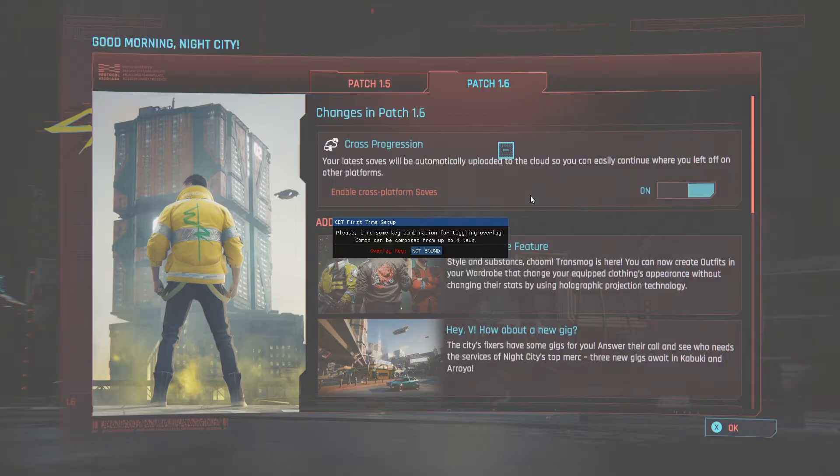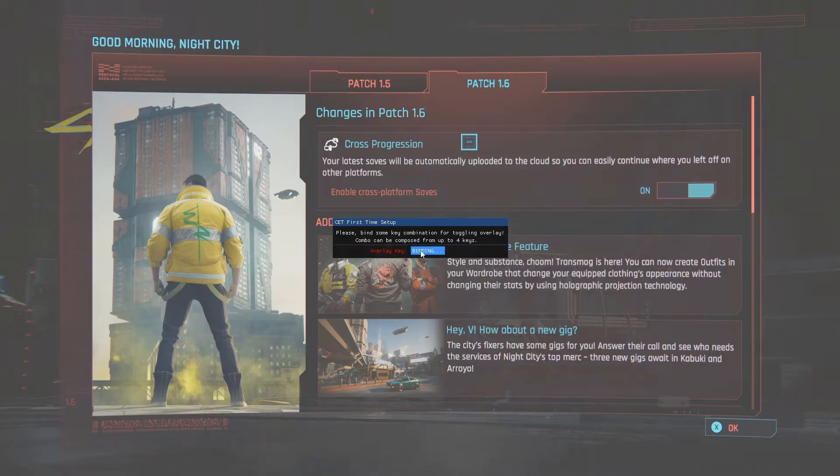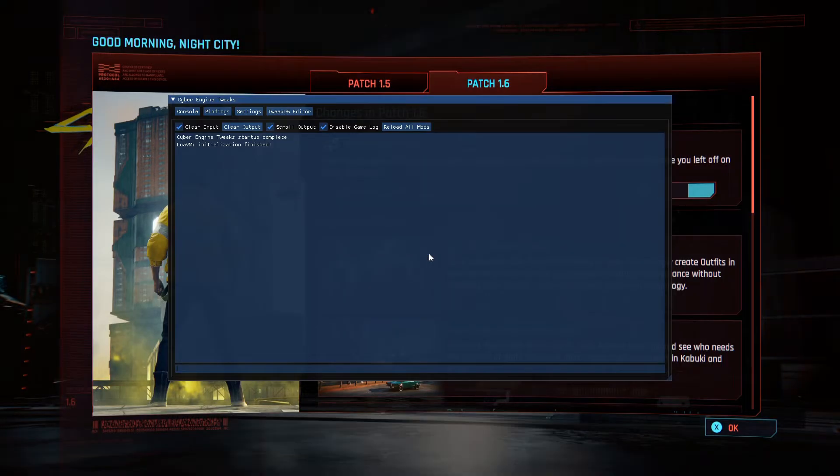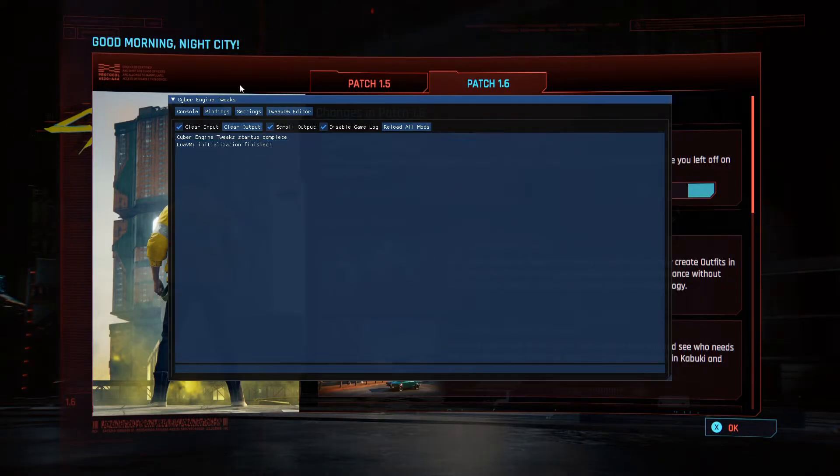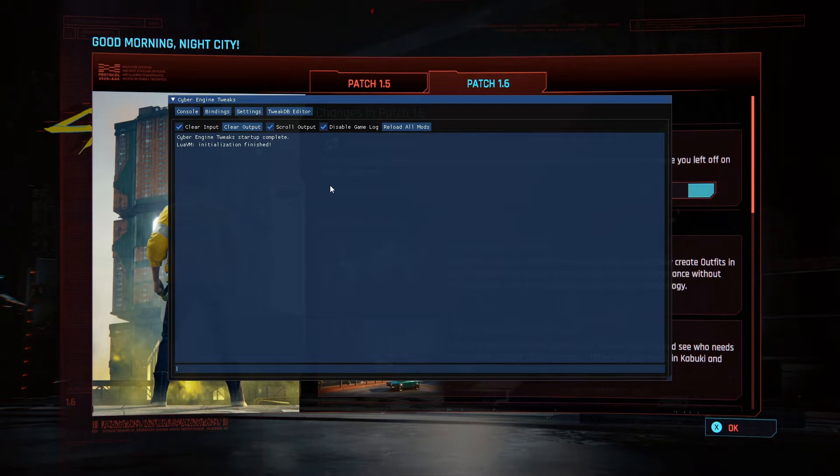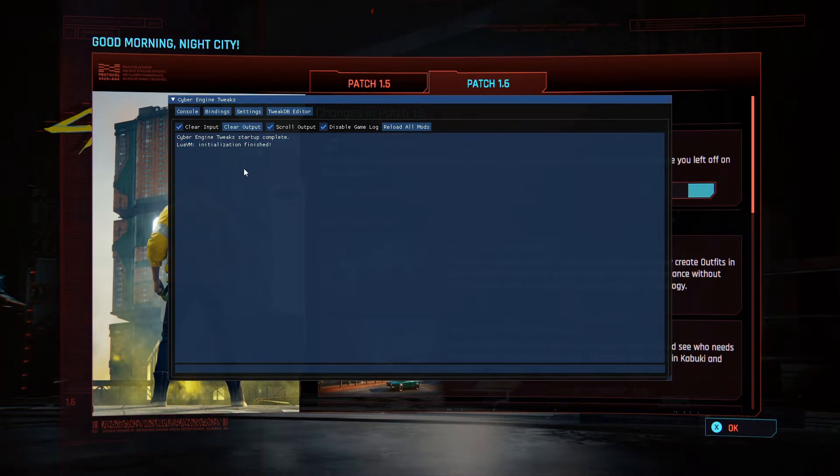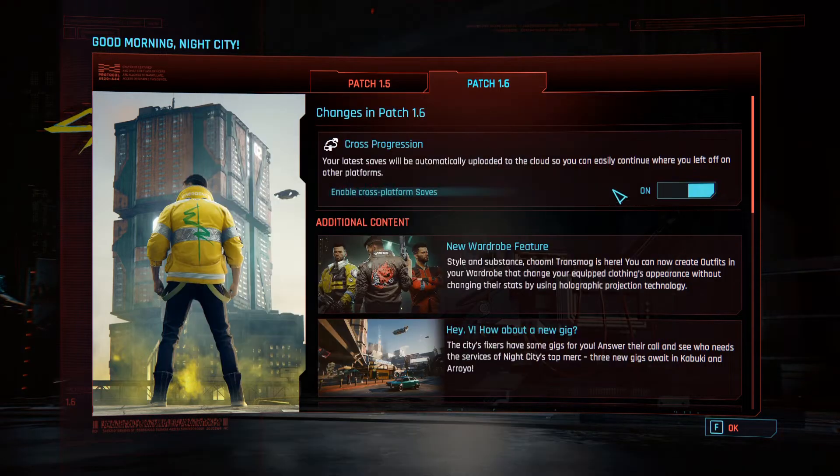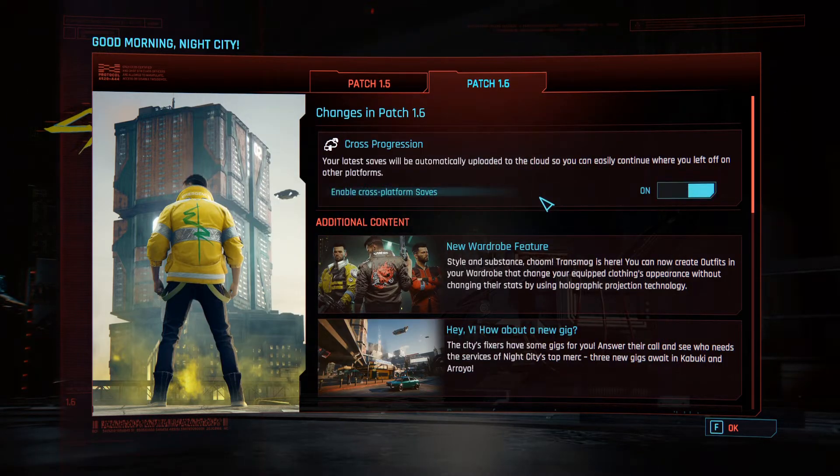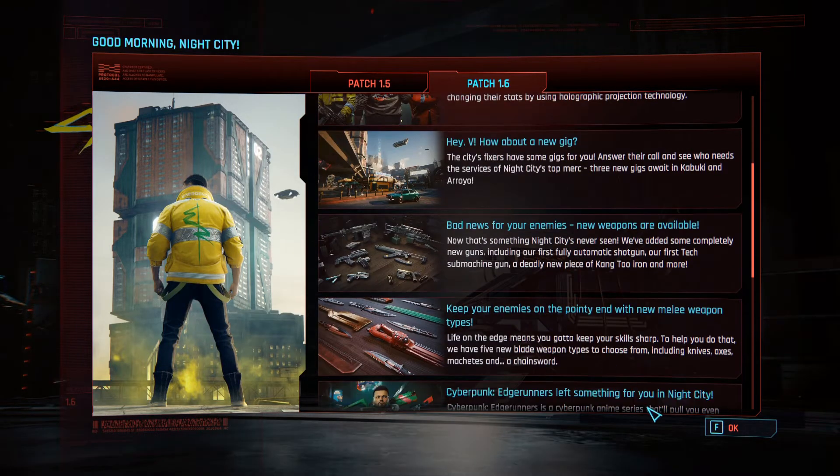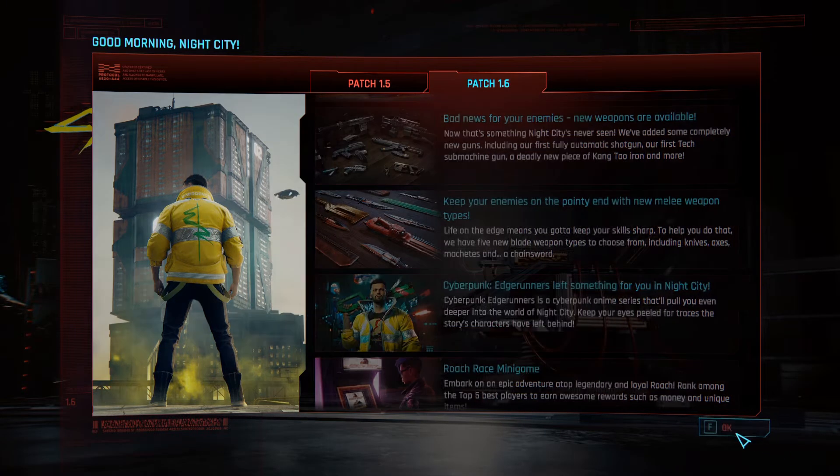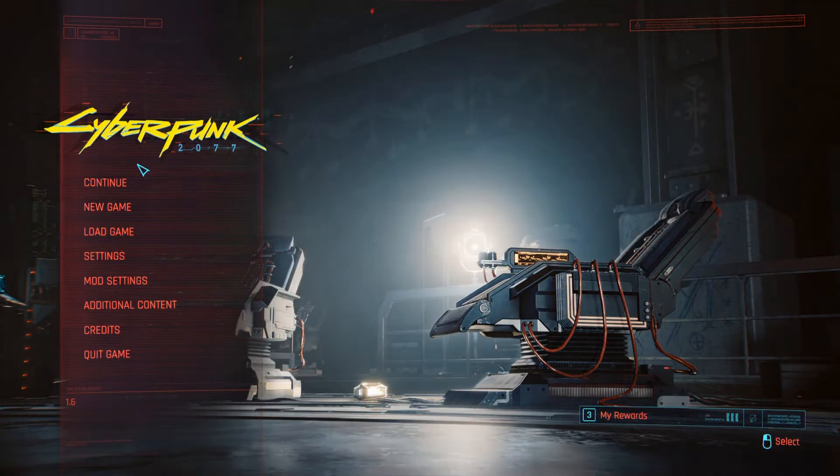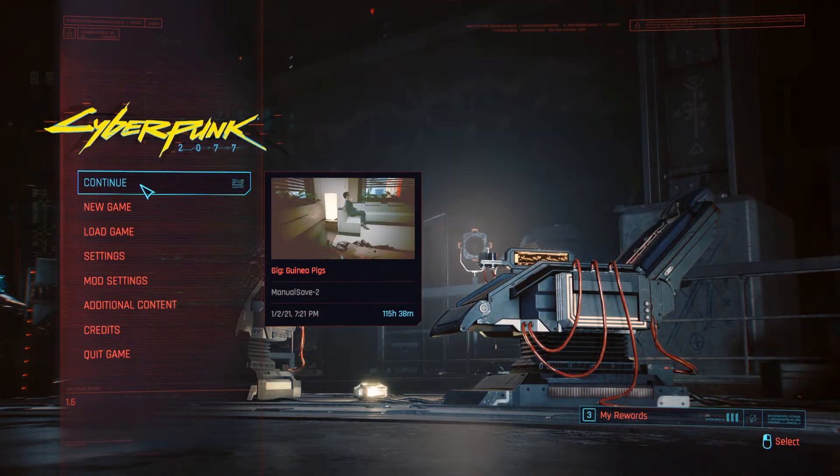Please bind some key combinations for toggling overlay. Combo can be composed from up to four keys. There we go. There's Cyber Engine Tweaks. All right. Okay. Cross progression. I don't care about wardrobe. Whatever.